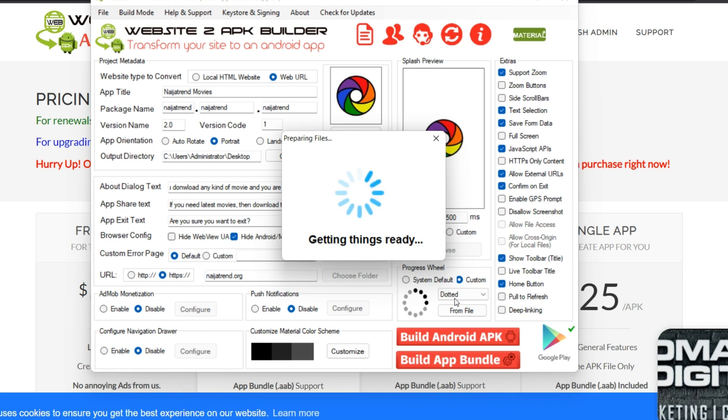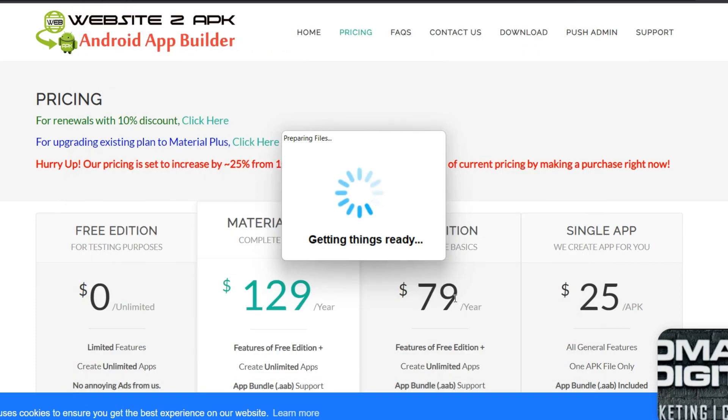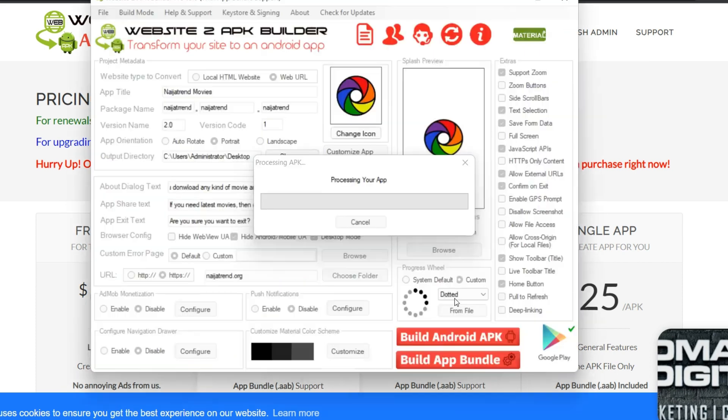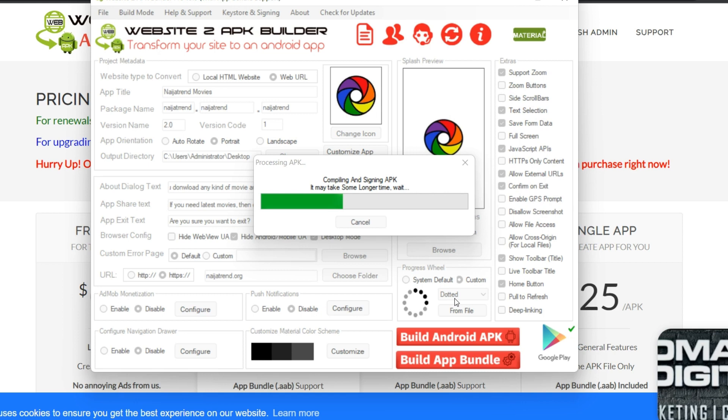So once you are done, you can simply click on this build app bundle which you have to upload it to your Play Store. So that is how you build a mobile app from scratch using Web to APK Builder. So you don't need to write any code line or the rest. It is going to convert your website to mobile app in a professional way and you can get it uploaded to Play Store.